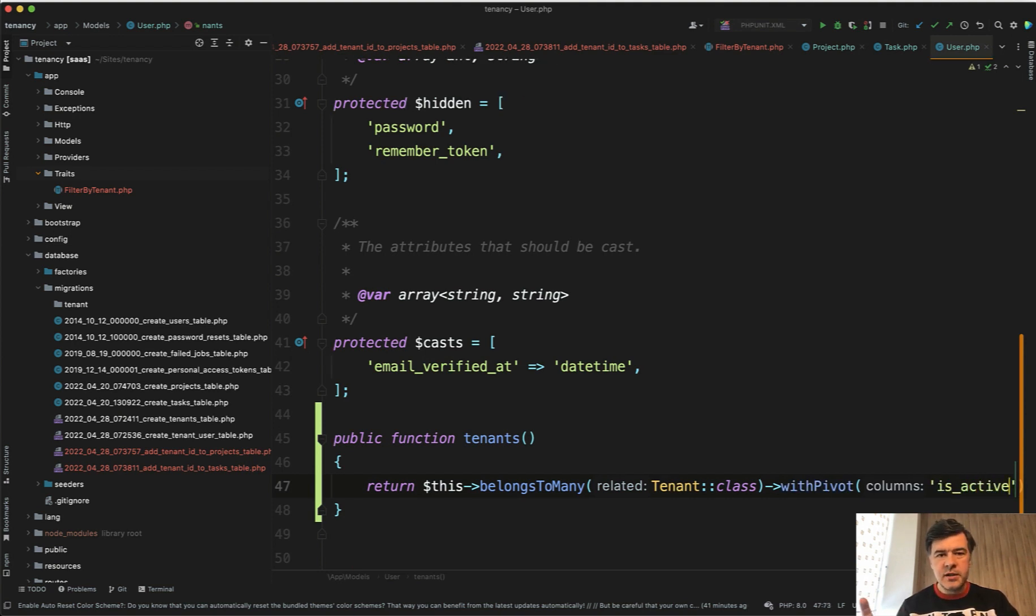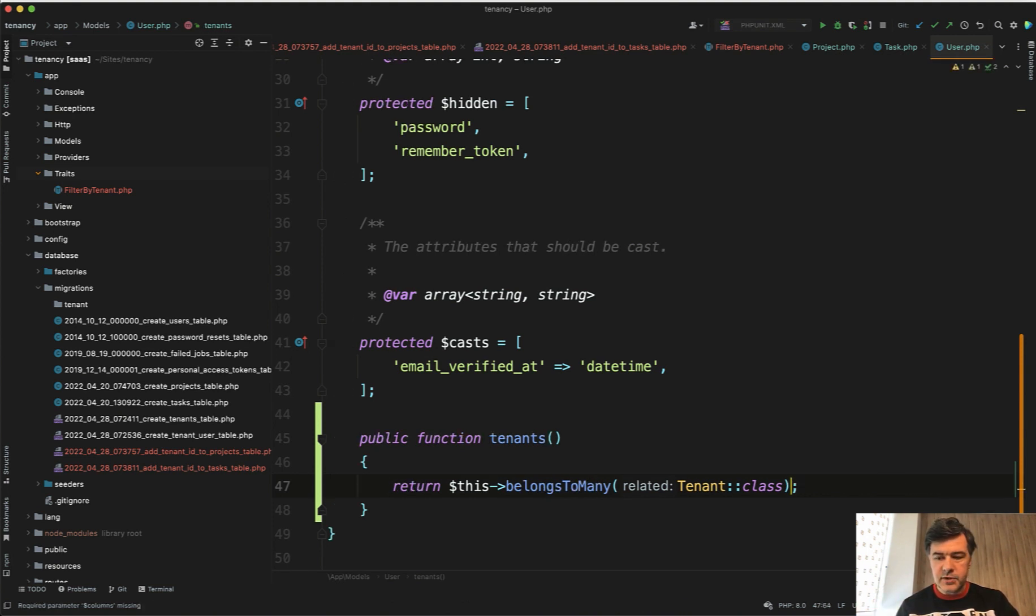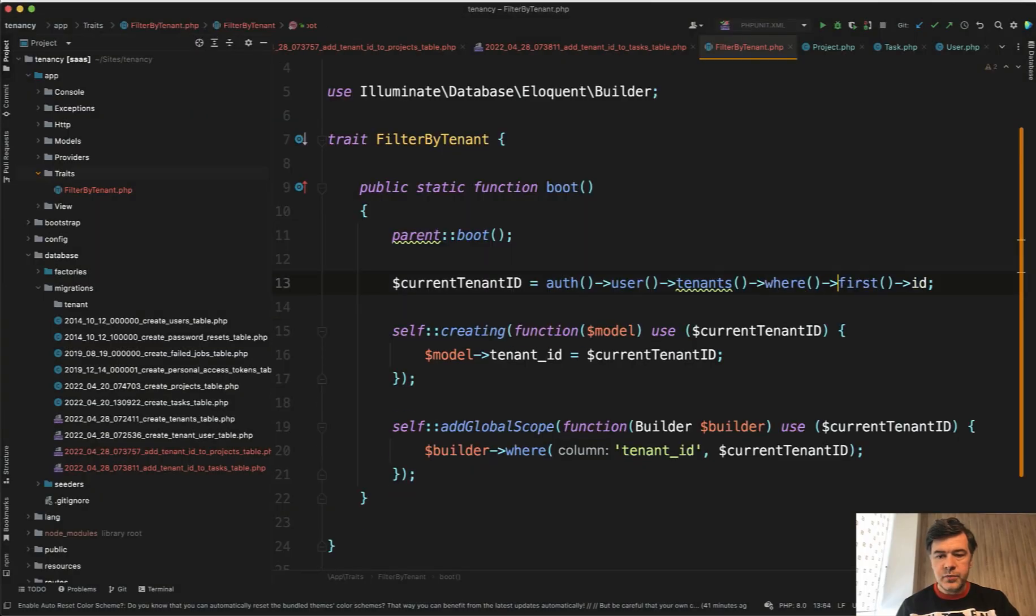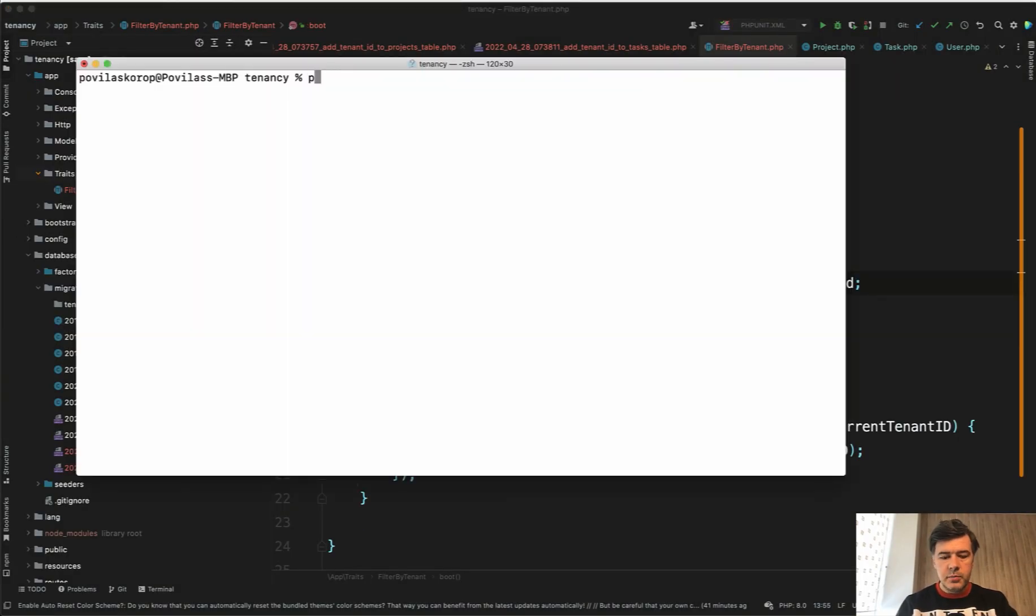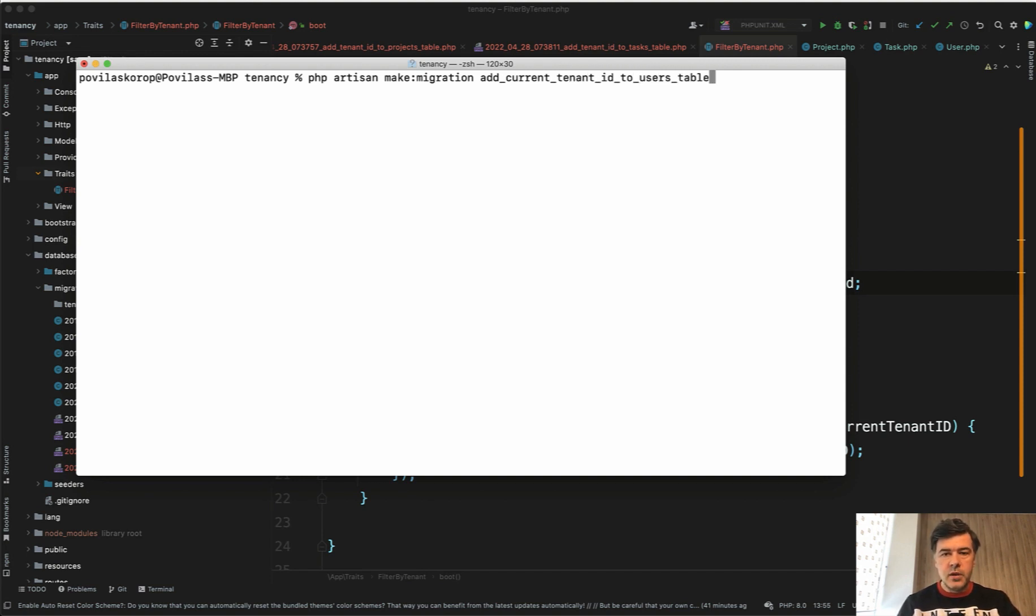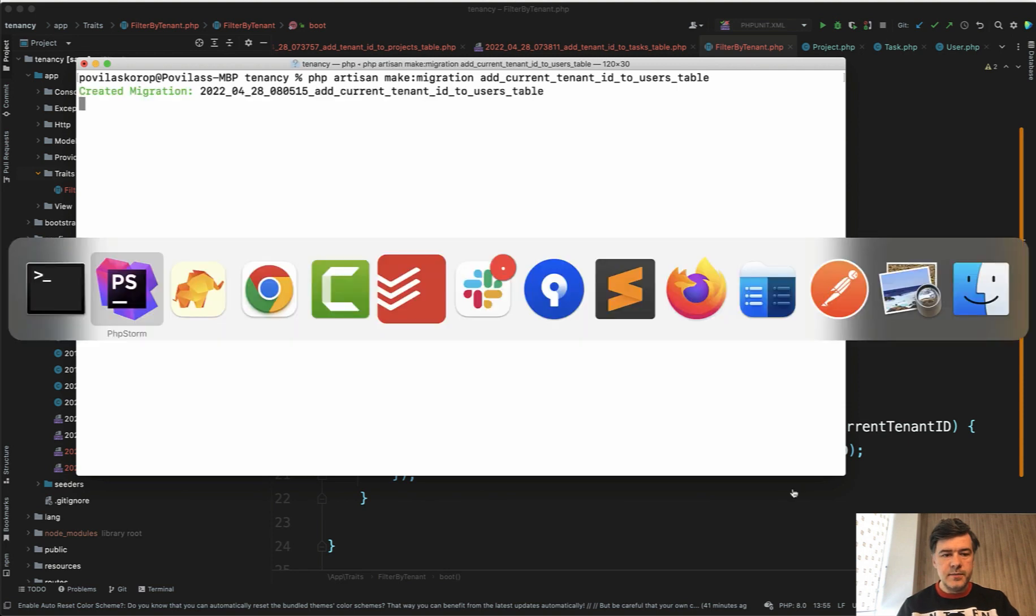But in this course I will go the other way around and I will just add current_team_id to the users table. So let's roll back all the demo changes here and generate a migration: php artisan make:migration add_current_tenant_id_to_users_table.